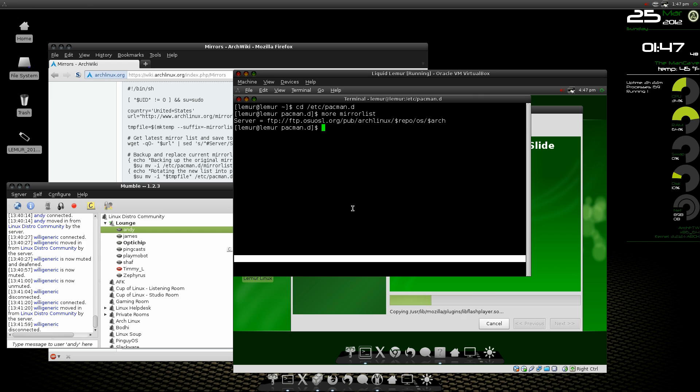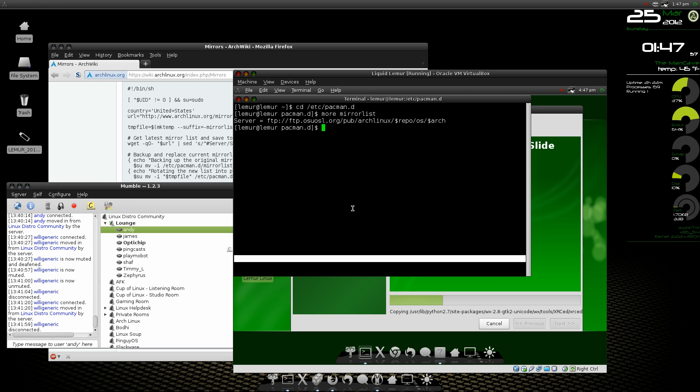So before I do anything, I'm going to definitely do the script to rank all my mirrors and get those installed so it's a lot faster on doing the update.